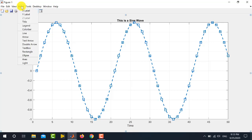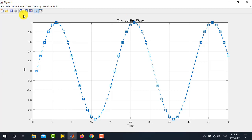And, to place the Y label, again go to insert and click Y label. And, write here the label of your choice. I am writing here, sine wave.